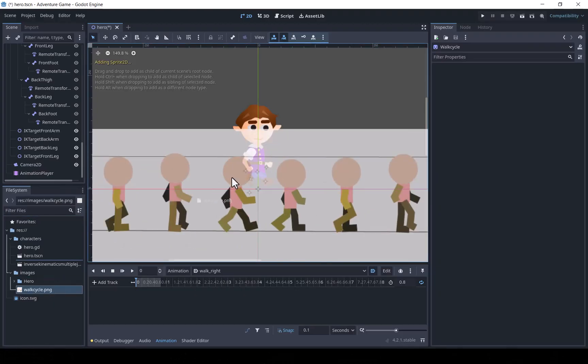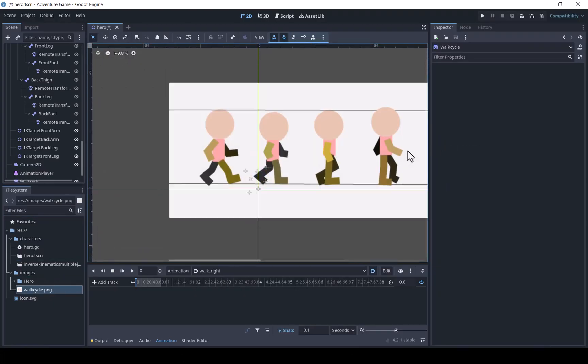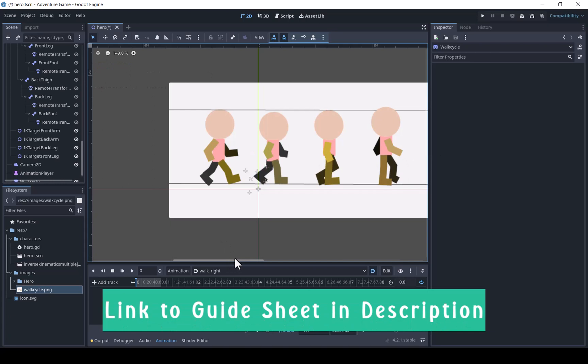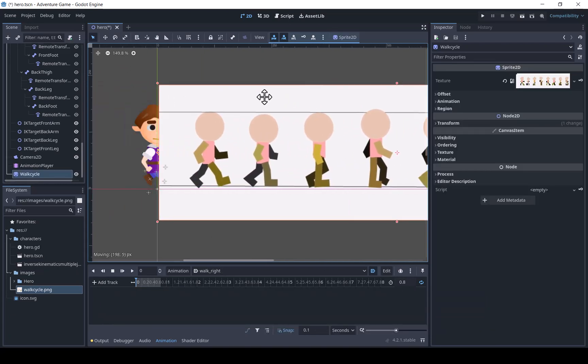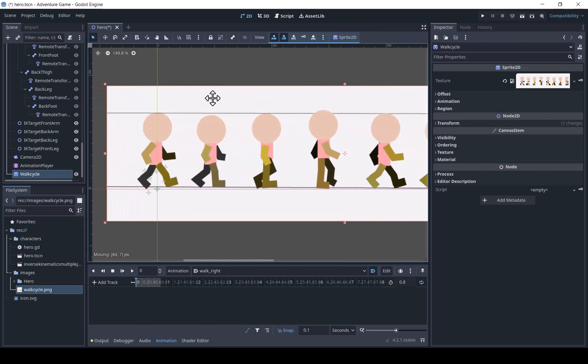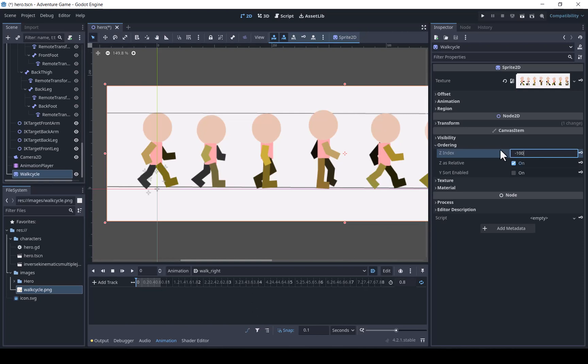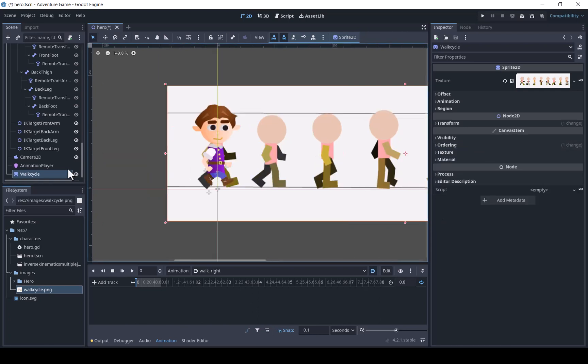I made a guide sheet with each of the necessary poses. We will drag it in and set the Z index so that it appears below everything else. We will lock the guide image so it won't move.